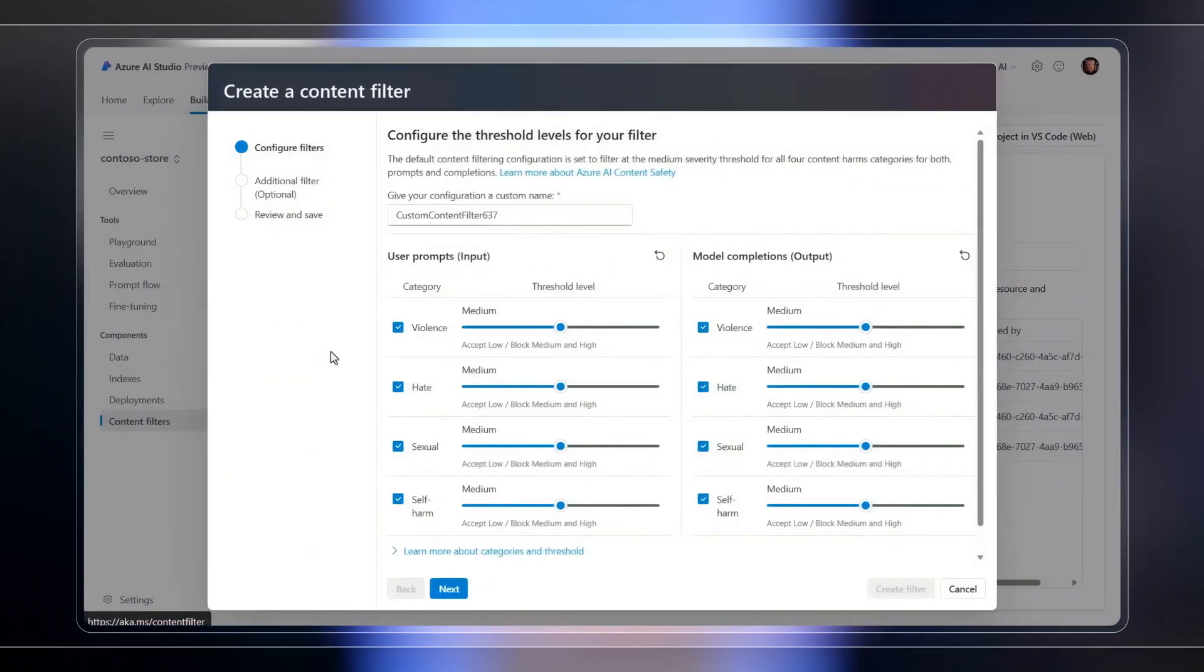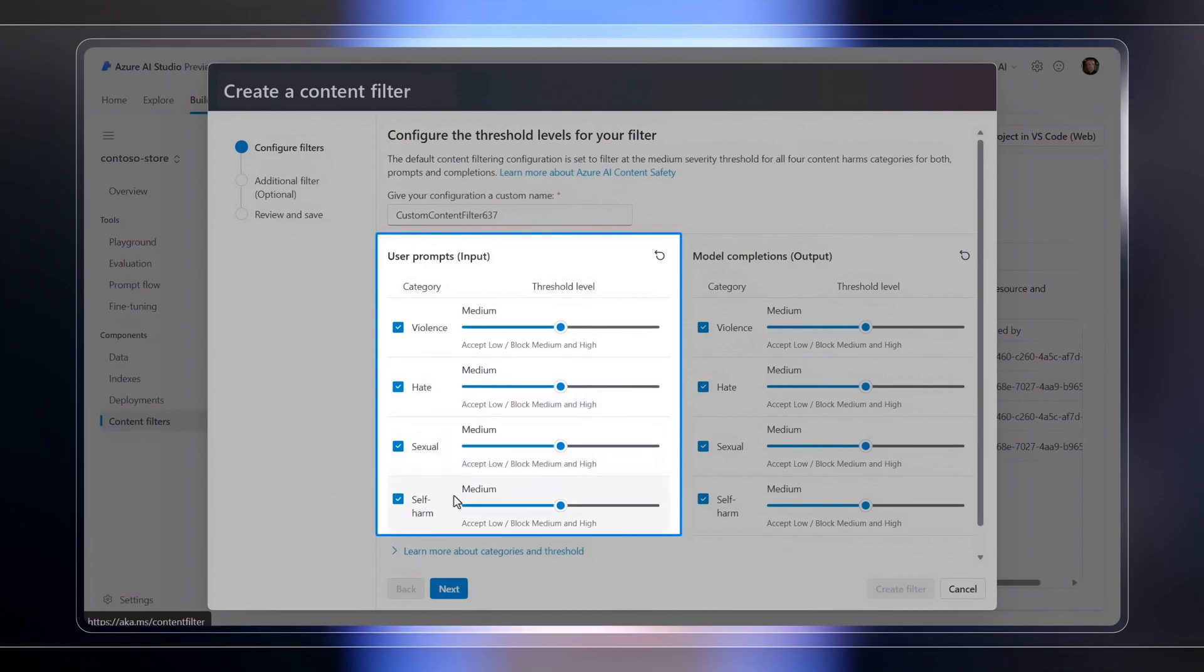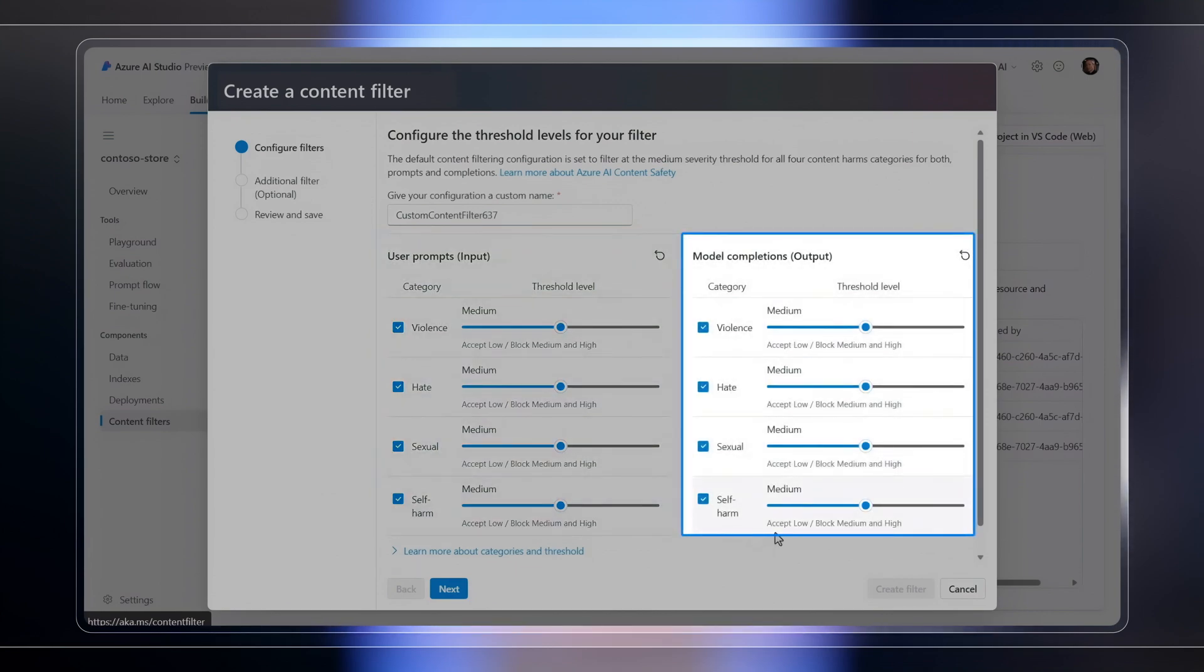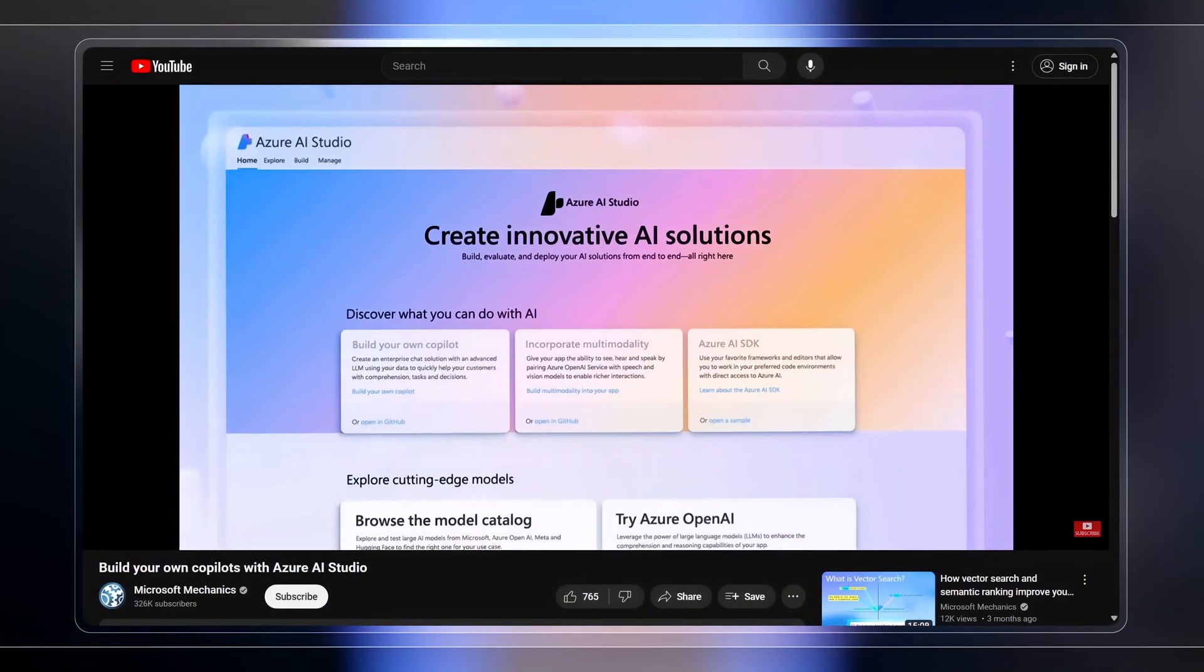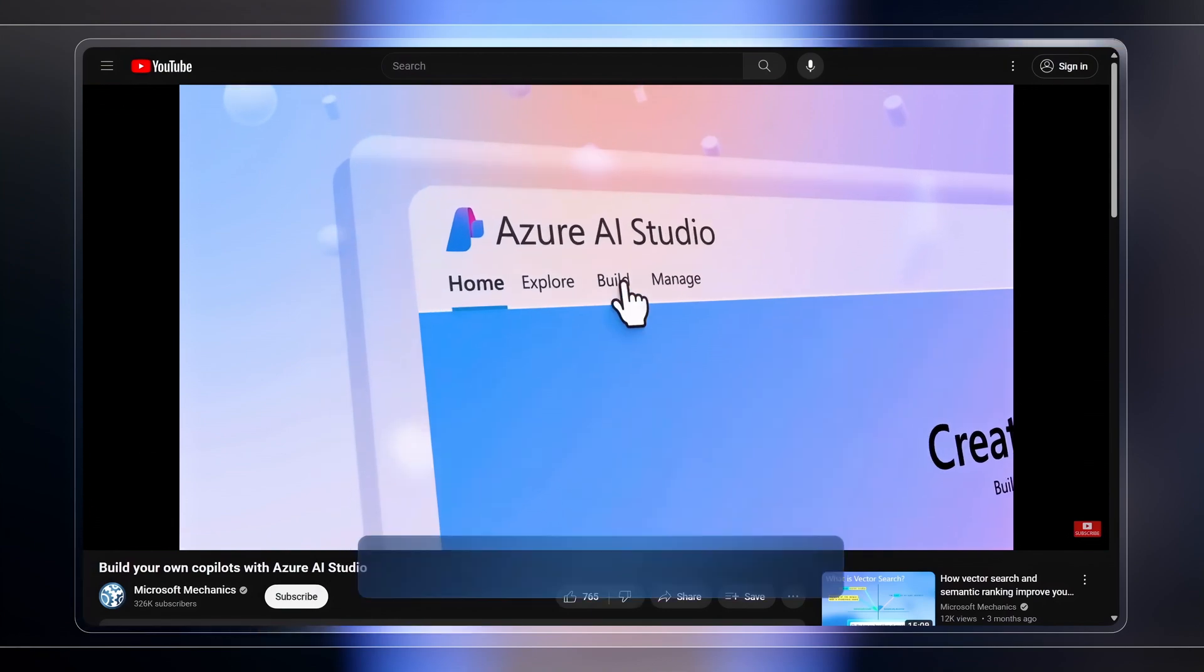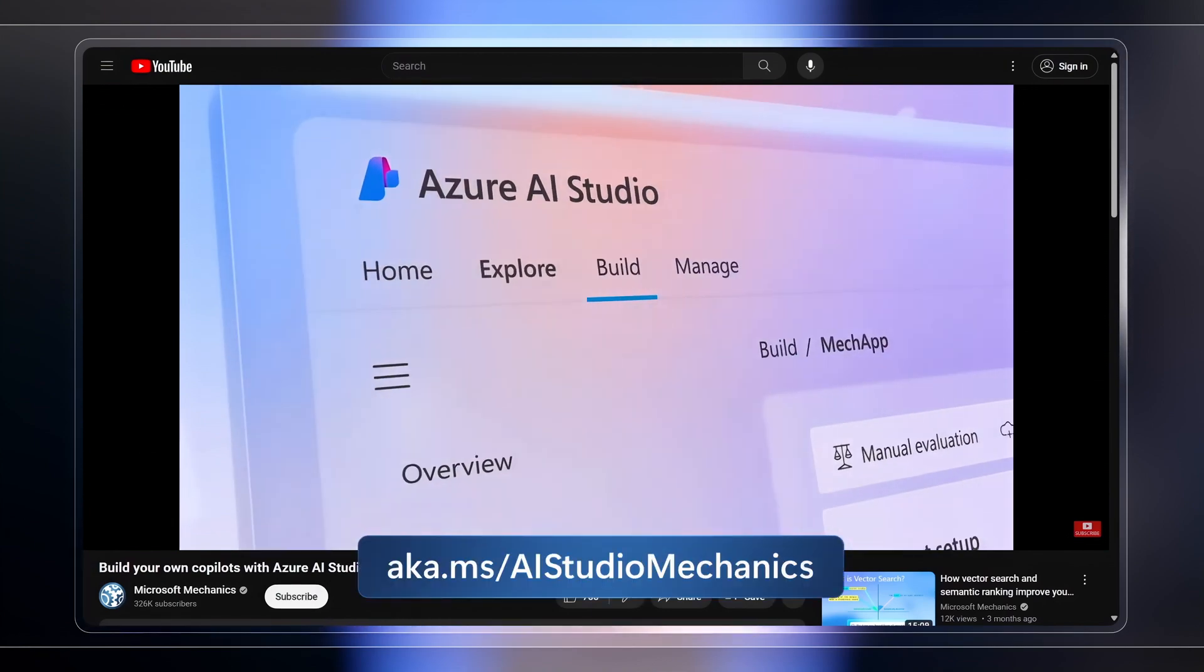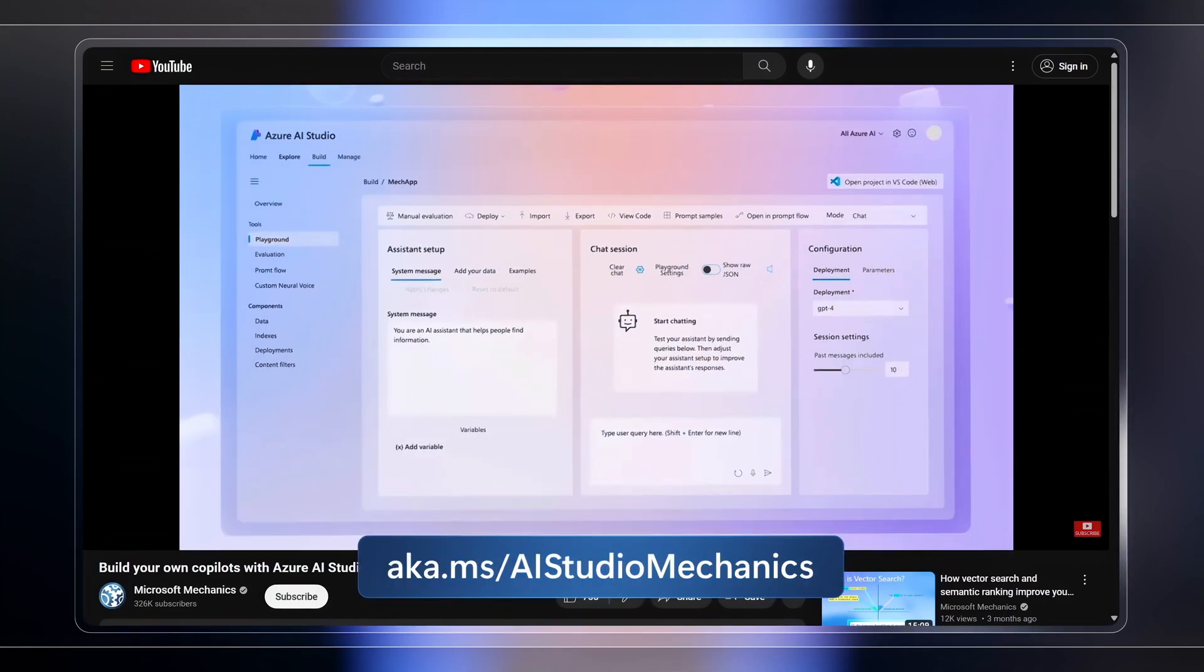You can even put the right content filters in place to ensure inputs and outputs are aligned with your communication standards and much more, which you can see in detail on our recent show at aka.ms/AIStudioMechanics. Once you have your proof of concept and customizations in place,